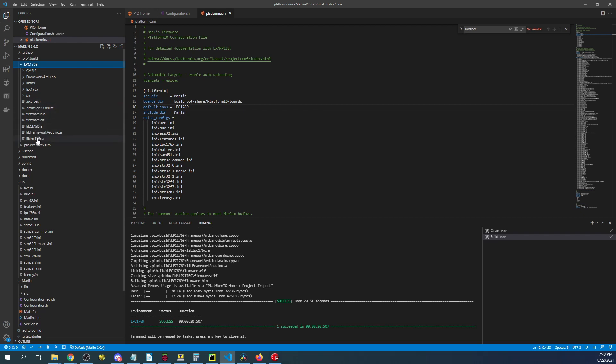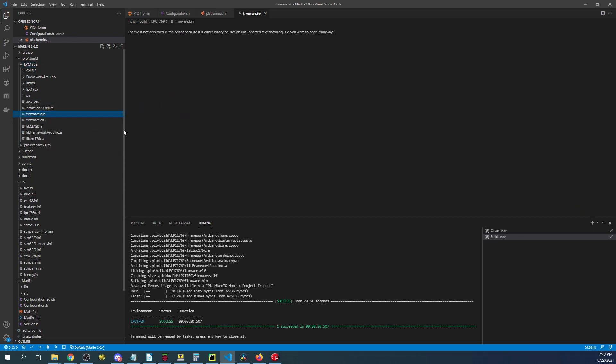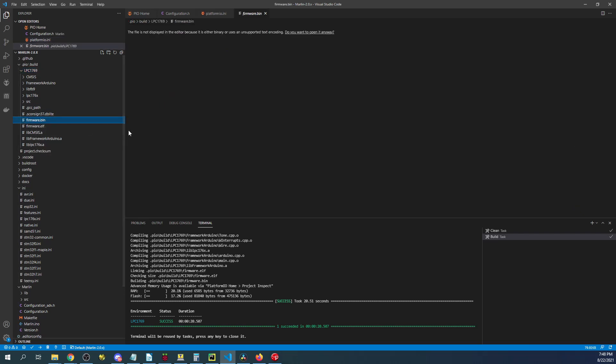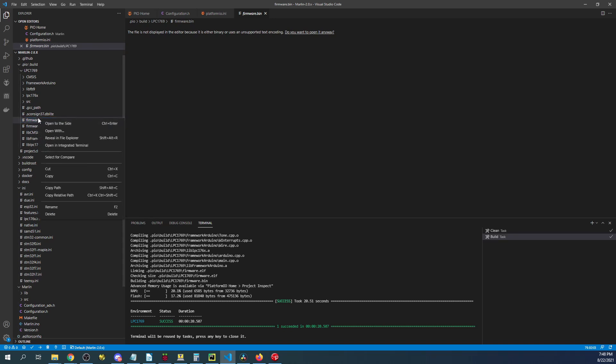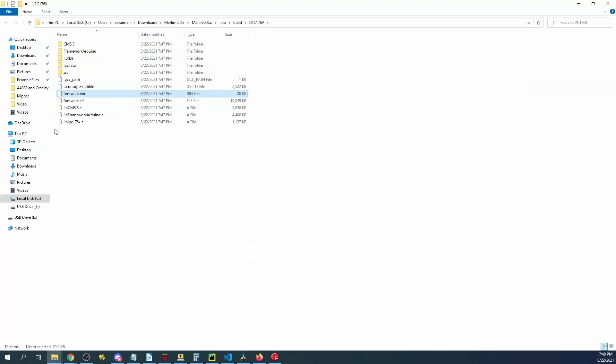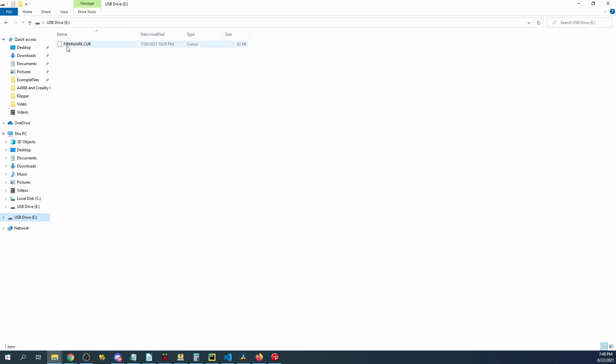We then have to go down here and find the firmware.bin. So we're going to right click on the binary file and we're going to say reveal in file explorer.